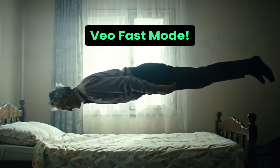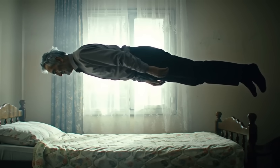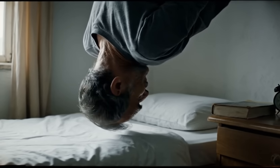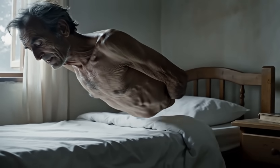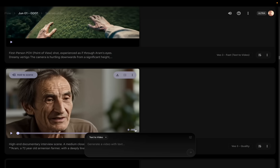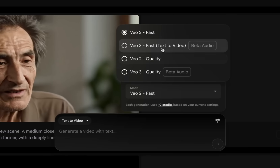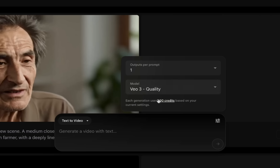It used to be 100 credits for every video in VO3, but now you can do the fast ones. Some of the fast ones turned out just as good as the pro ones in my opinion. Sometimes the fast ones gave me really weird, surreal things — but one of my favorite shots in the whole documentary was done on fast mode. If you're wondering where to change that, go to the settings button and choose between VO3 Fast, which is 20 credits, or VO3 Quality, which is 100.